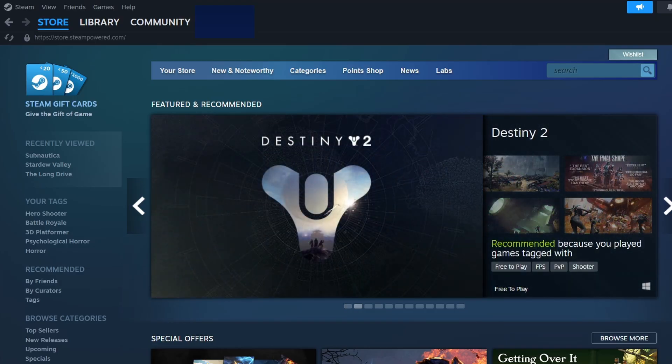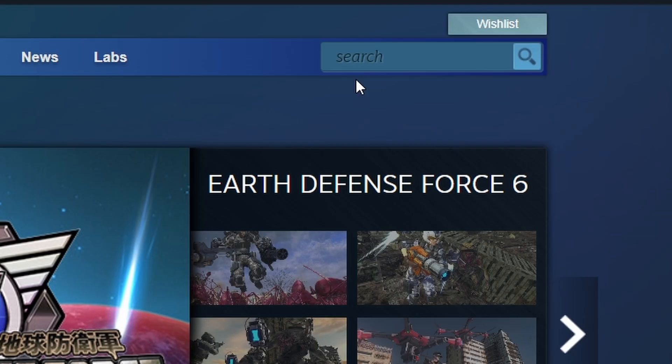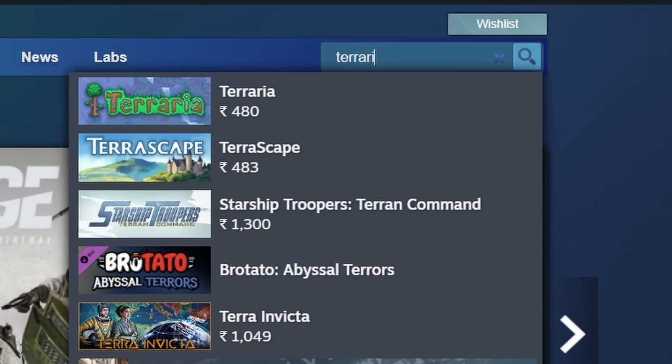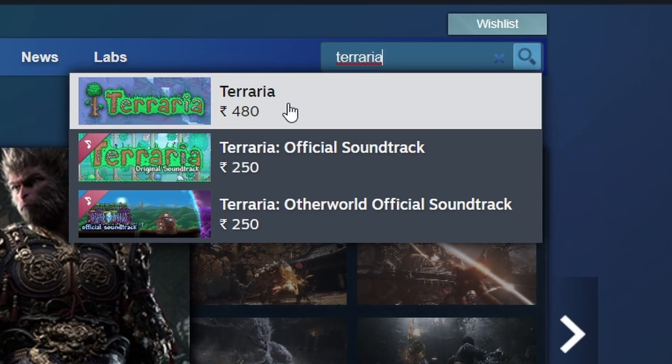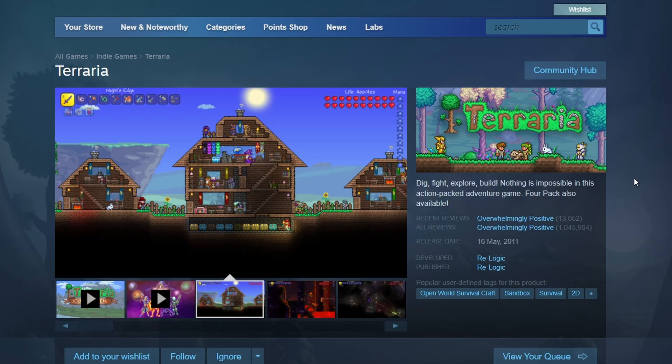Next, locate the search bar in the upper right corner. Click on it and type in Terraria. The game should appear in the search results. Click on its title to visit the store page for more information.